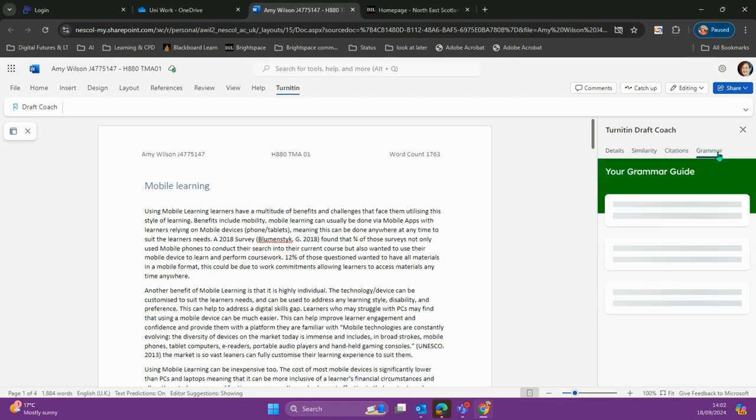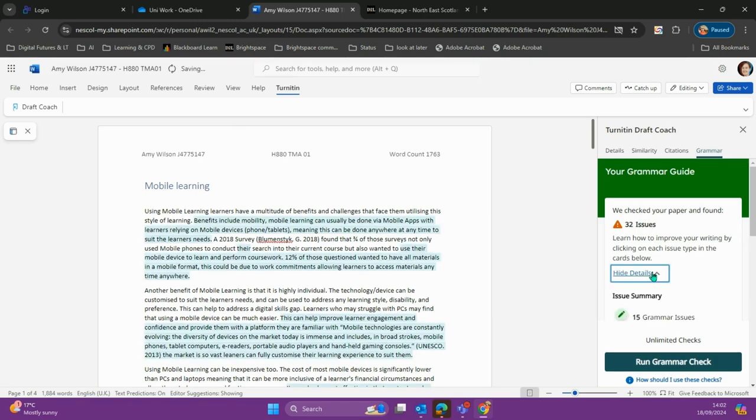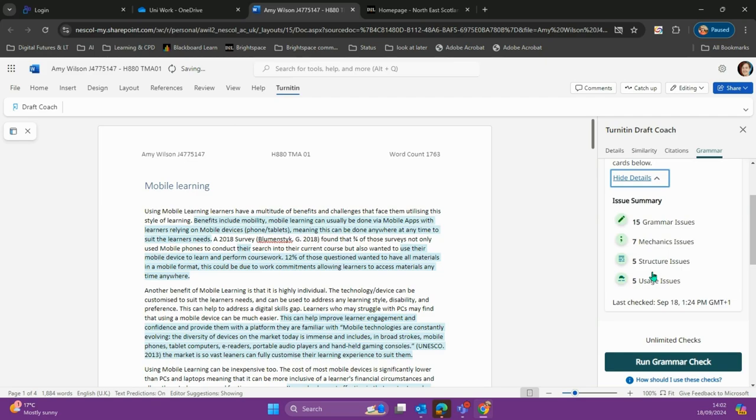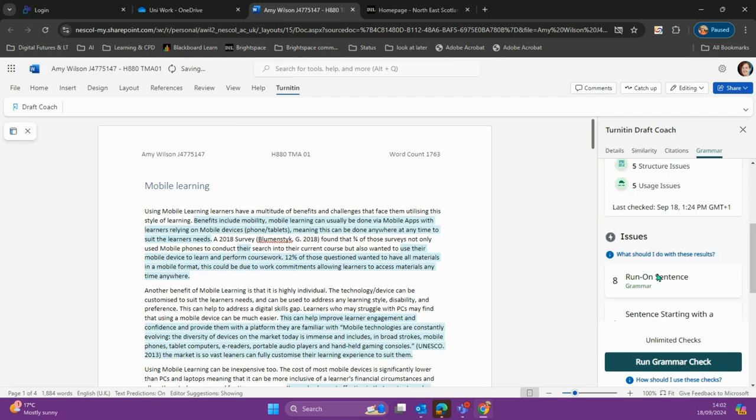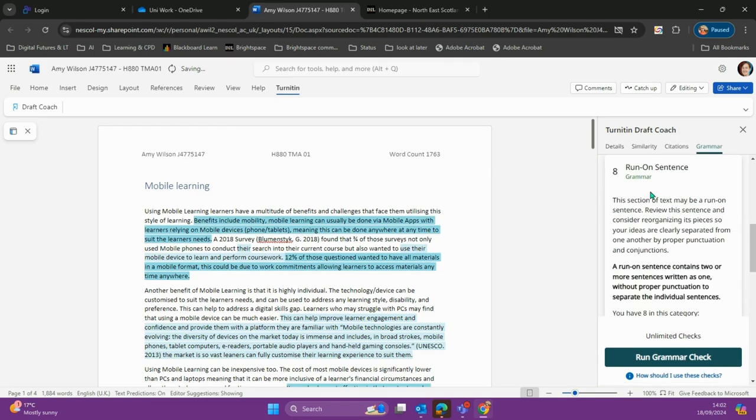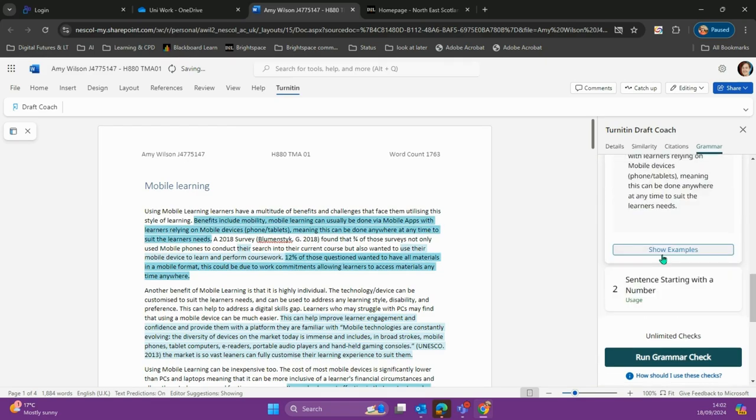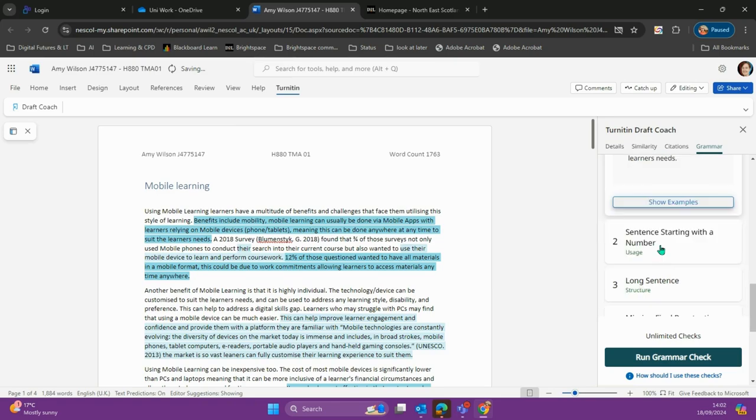Let's jump over to grammar. The grammar check has found 32 issues. We can see the details of these grammar issues, then go in and start fixing them. It will give us examples of how we can fix these.